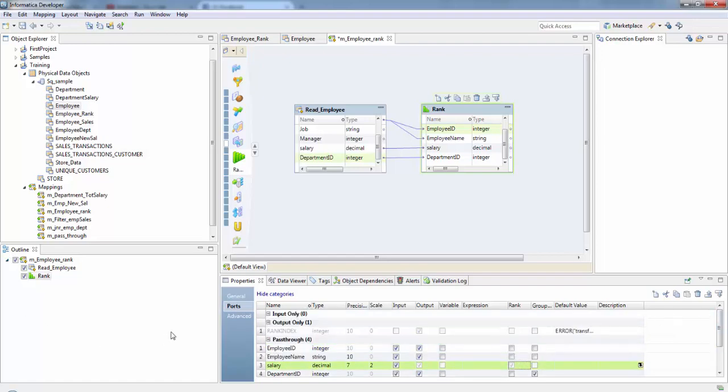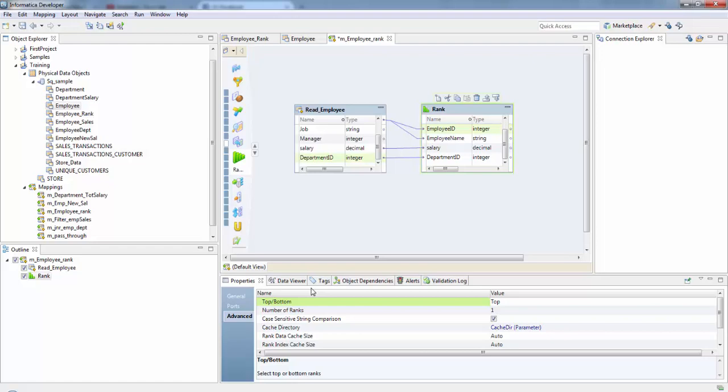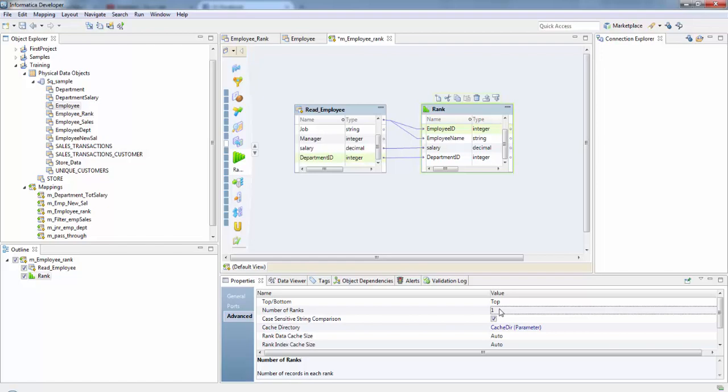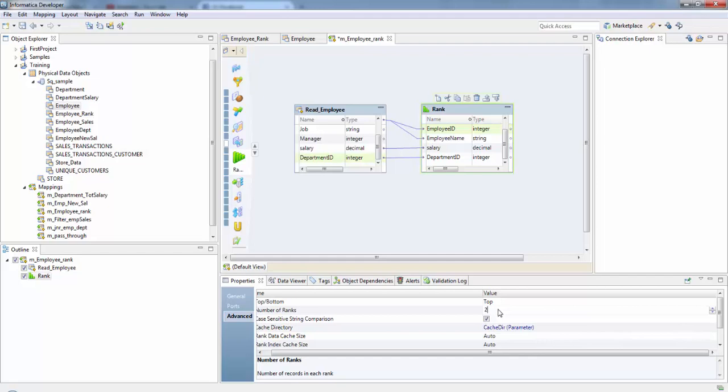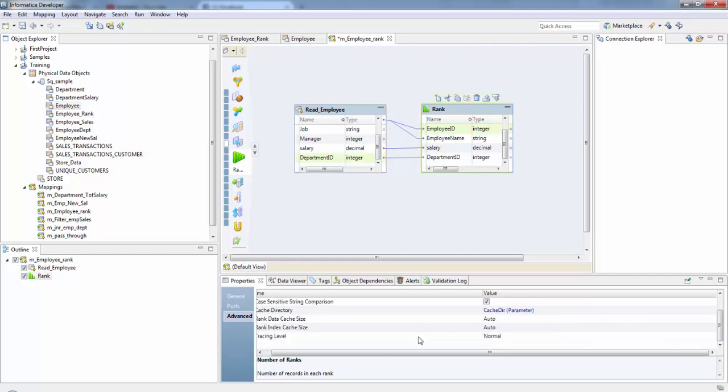If you check on the advanced properties, top or bottom specifies whether you want the top or bottom ranking for a column, and number of ranks is the number of rows to include in the top or bottom ranking. For us it is two highest paid employees in each department so we'll take it as two. Case sensitive string comparison specifies whether data integration service uses case sensitive string comparisons when it ranks strings. In our case since it's numeric it doesn't matter what we do here. Cache directory is the local directory where the data integration service creates the index cache files. This is rank data cache size, rank index cache size, and the tracing level which is the amount of detail that appears in the log for this transformation.